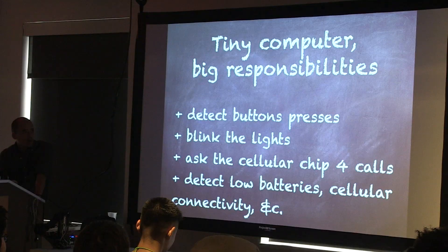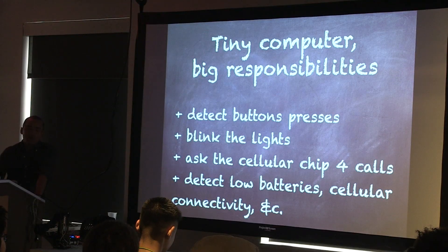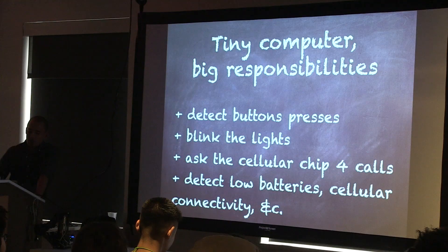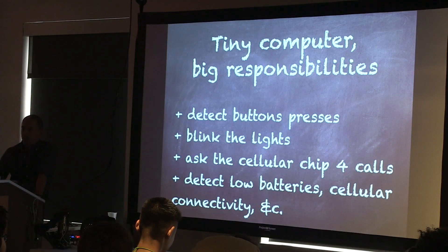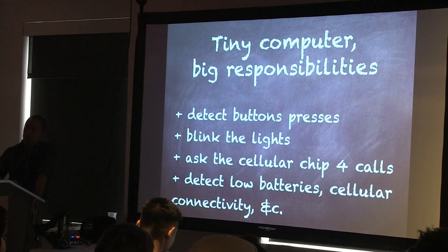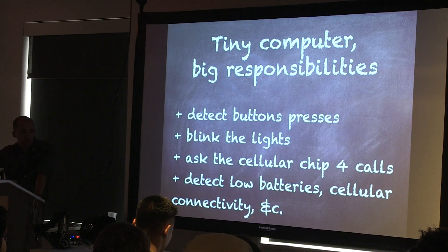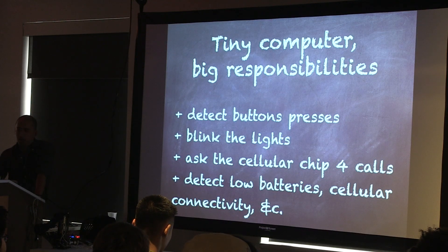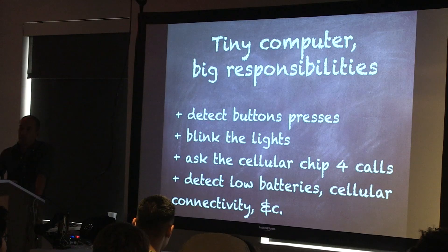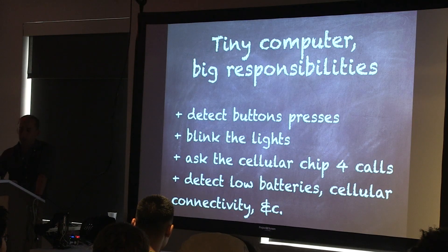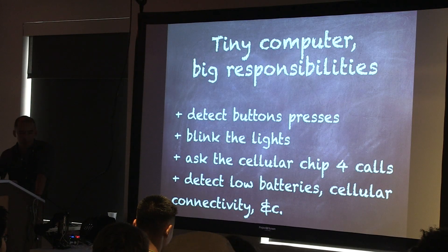You just connected a bunch of things, right? So they don't necessarily do anything yet. To do that, of course, you have to add a tiny computer. The tiny computer in this project has various responsibilities. So things like detecting the button presses, blinking the lights, having these chats with this other tiny computer about if there's incoming calls, things like a call, stuff like that.